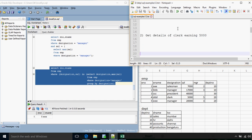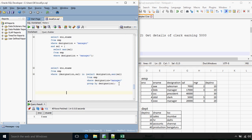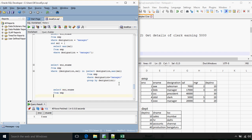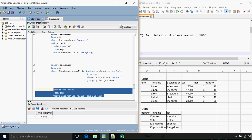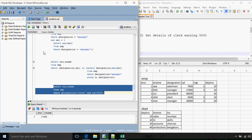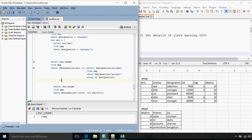Let's go to the next question: get the details of the clerk earning 5000. This is a simple enough question, not even requiring a subquery. At the simplest case the query would be: SELECT employee number, employee name FROM EMP WHERE designation equals clerk AND salary equals 5000. Yes, we get the required answer.